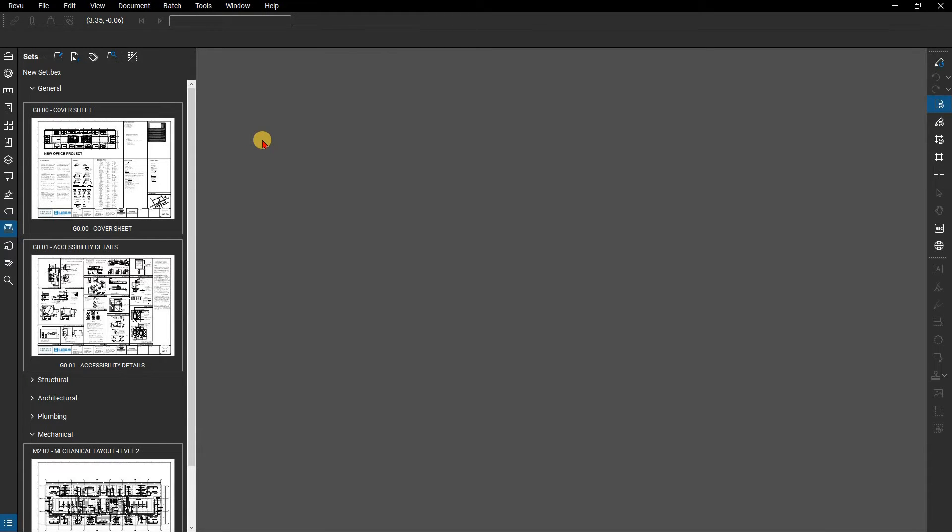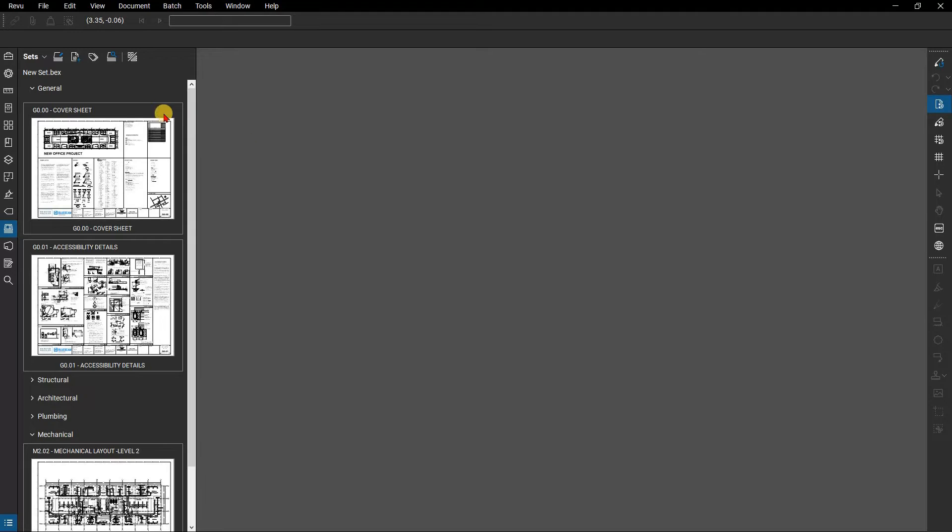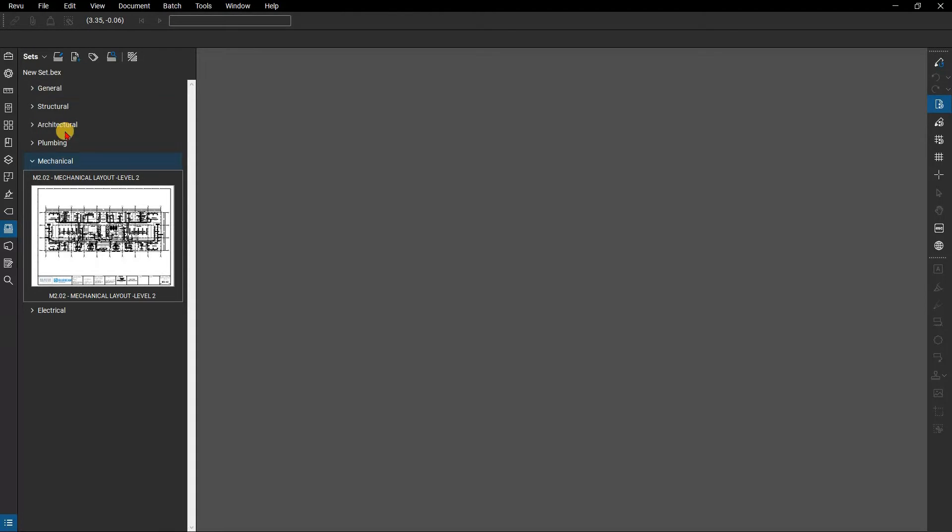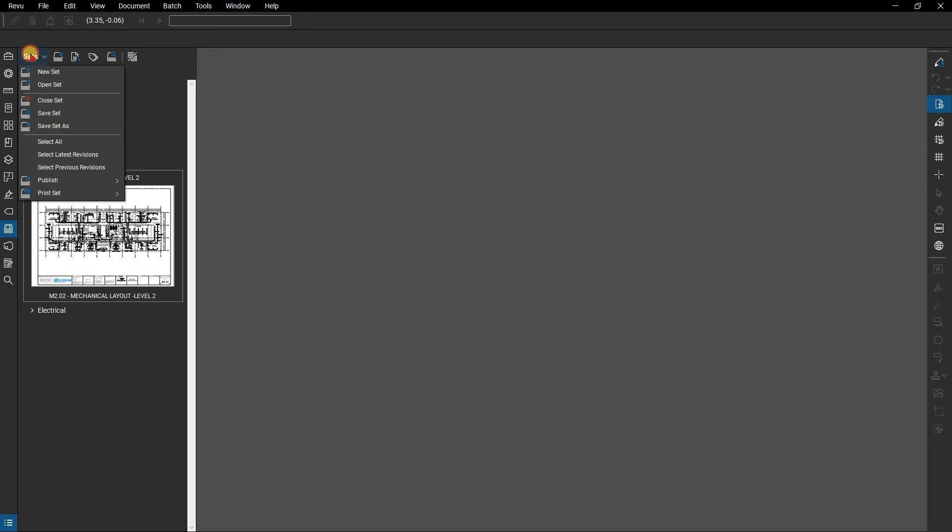Say you have a scenario where a mechanical subcontractor out in the field needs a quick paper printout of the mechanical sheets in your set. Collapse all the categories except for mechanical. As there's only one file this will ensure only this file prints. Then select print set from the sets menu.